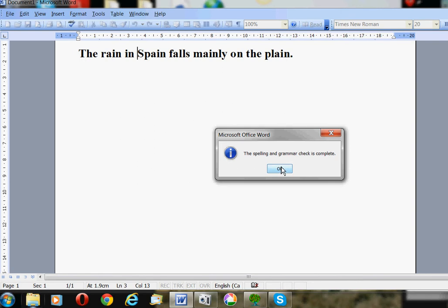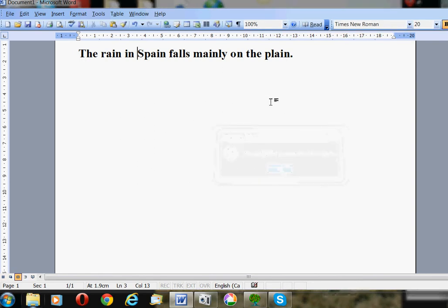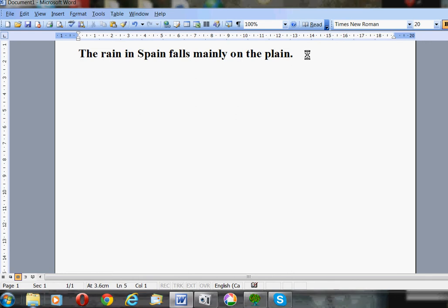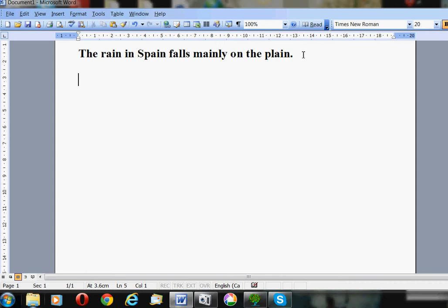Now I should move my cursor to the end of the sentence because I want to press Enter to go to the next line. I'll just type some more stuff like 'The quick brown fox jumped over the lazy cow.'